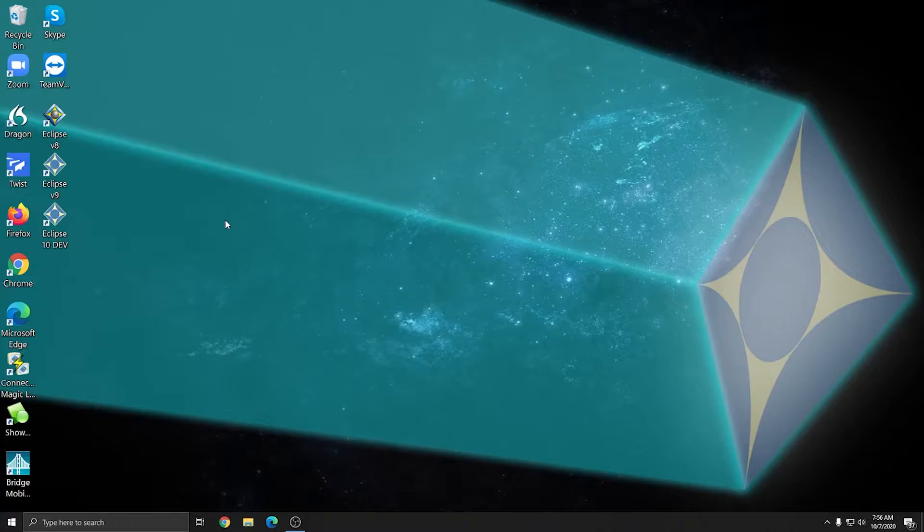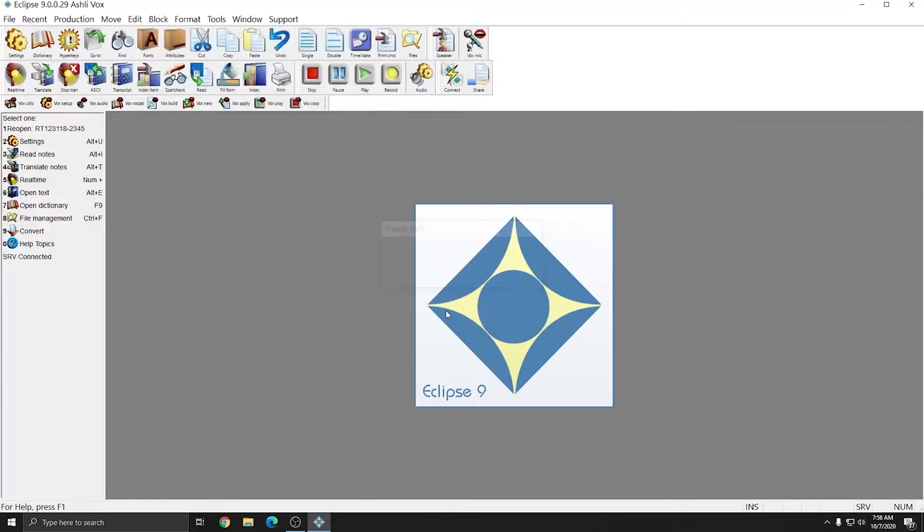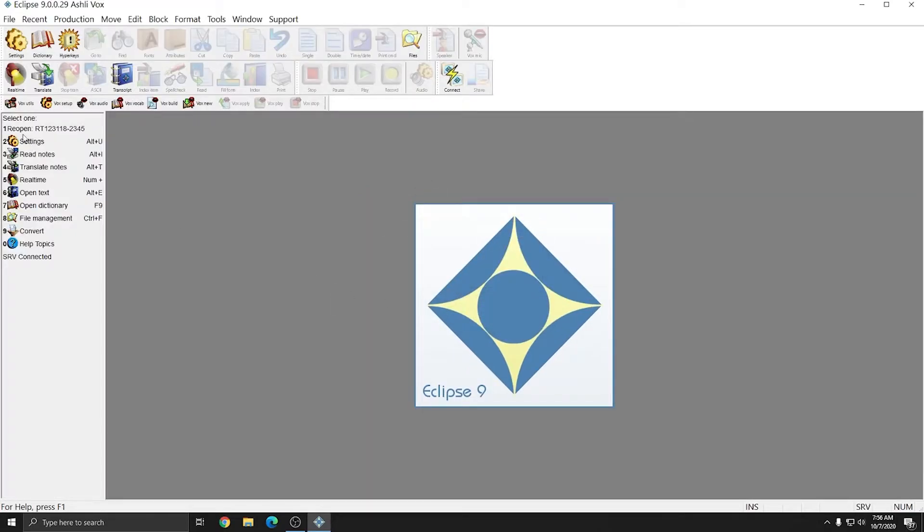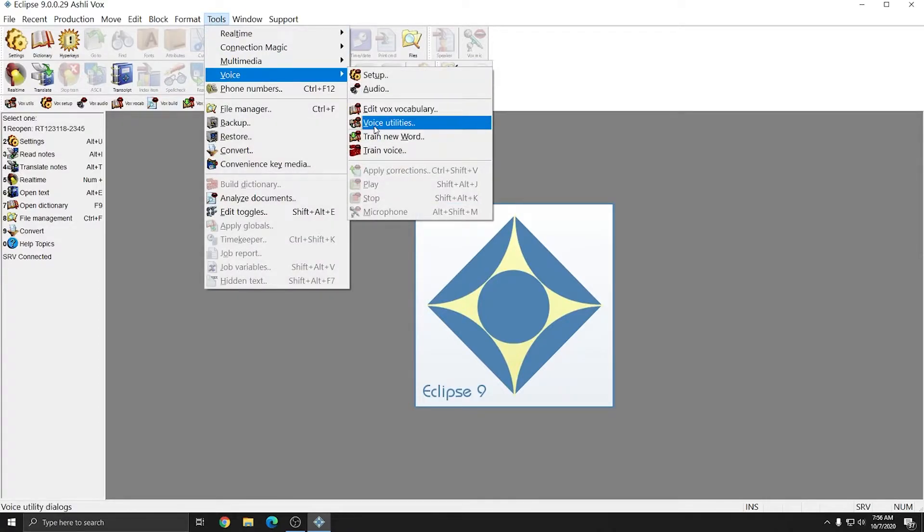To create my Dragon voice model, after installing Dragon, I'm going to open Eclipse. I'm going to choose my Ashley Vox user that I created in the previous video and in the top left I'm going to click on Vox Utilities or Tools, Voice, and Voice Utilities.